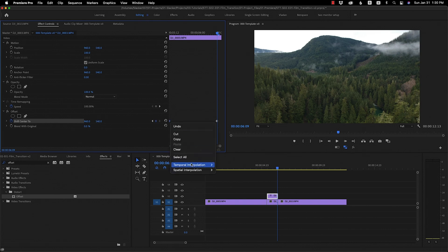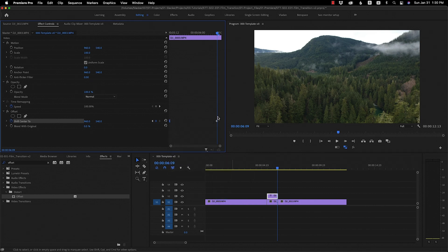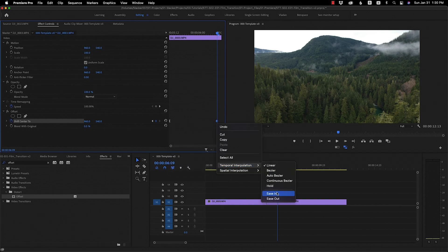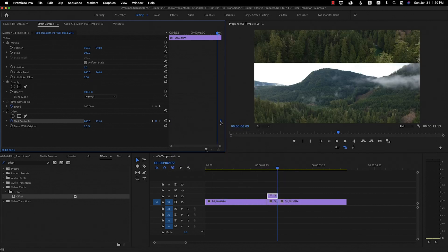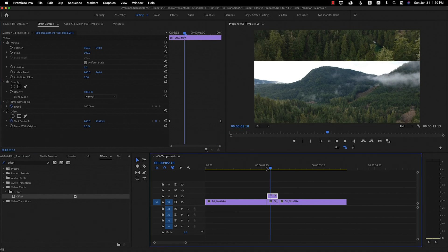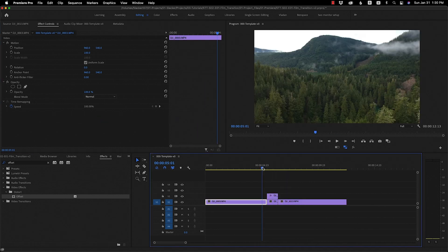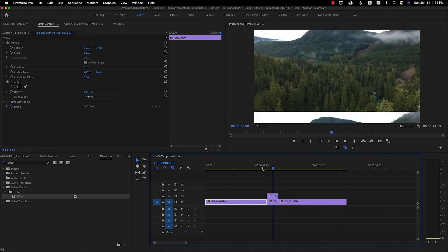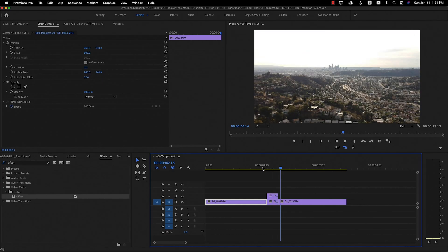Right click on that first keyframe, go to Temporal Interpolation — we want Ease Out — and then on the other one we want Ease In. Make sure you drag it all the way to the end of the clip. As you can see we've got our little flicker effect, and that doesn't look bad right off the bat. We're going to do a little bit more tweaking to really finesse it, but if you're satisfied with this, that's it — you're done. But we're going to make it look even fancier.